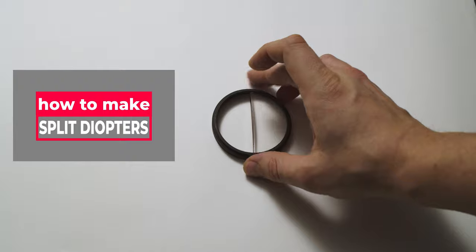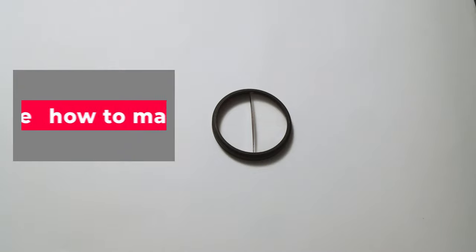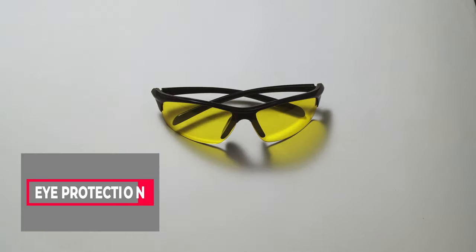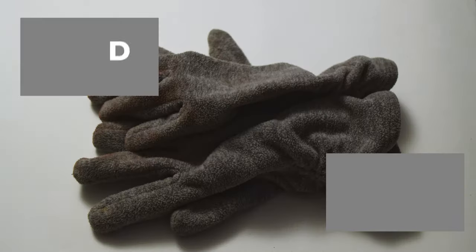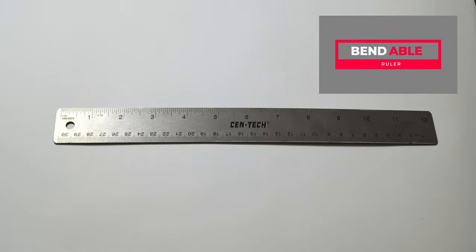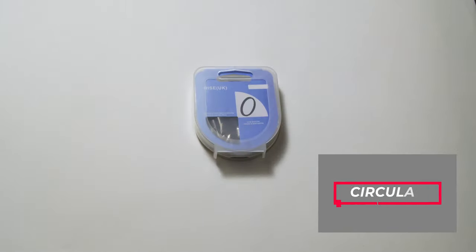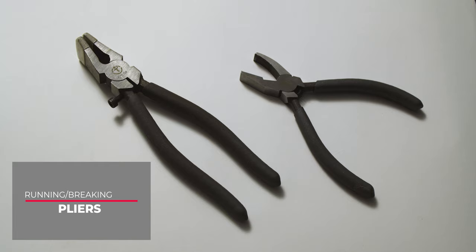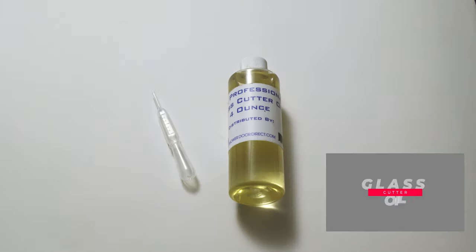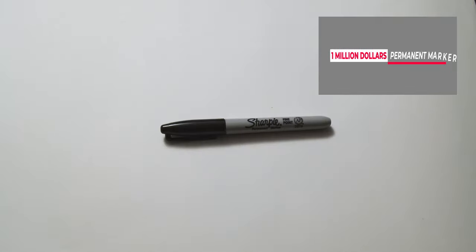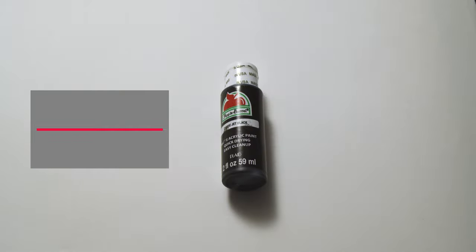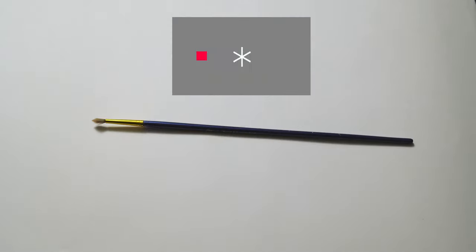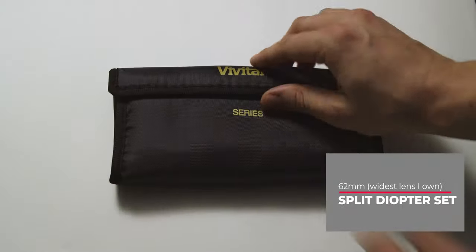How to make a split diopter. You will need safety glasses, safety gloves, sandpaper, a ruler, a camera tool set, a circular polarizer, glass running or breaking pliers, a glass cutter or scorer, glass cutting oil, a permanent marker, alcohol, black paint, a paintbrush, a lens cloth, and of course, your diopters.